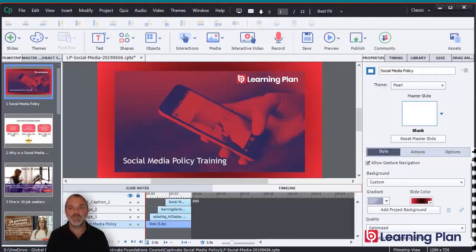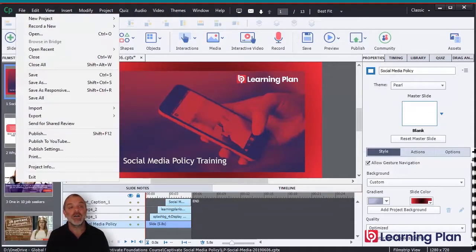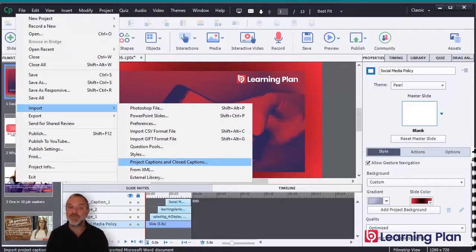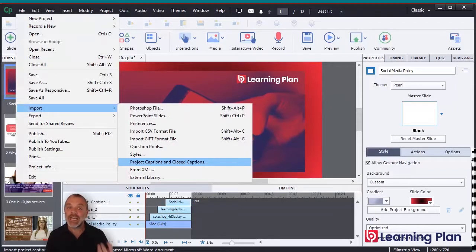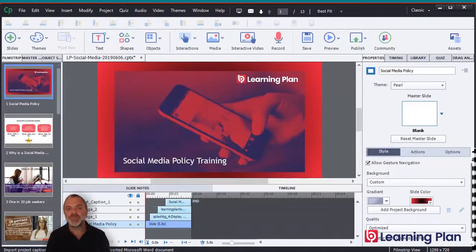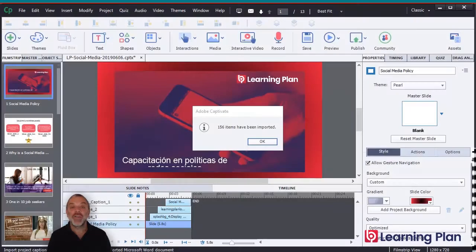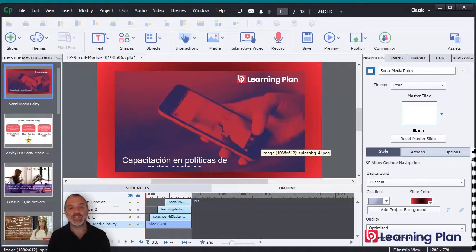Then we can close out of Microsoft Word. We go back into Captivate, and we go into File, Import, and then Project Captions and Closed Captions. This Import Project Captions and Closed Captions item will only be available if you've exported from this file. If it's greyed out, it means you haven't exported from this particular file. So we click on Import Project Captions and then Import. The items have been imported. The importing process can take a little while, but you'll now notice that the text has been imported.